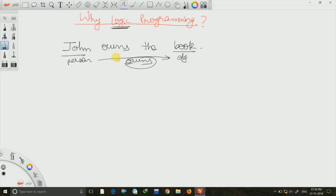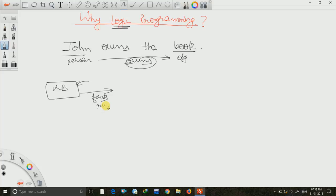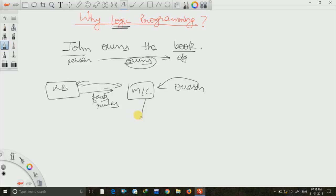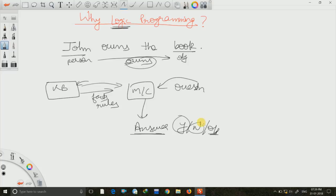One logic programming language we will see in this tutorial is Prolog. In logic programming we have a knowledge base — whatever is known from earlier experience. We provide the knowledge base with facts and some rules, which are fed to the machine. This machine takes the knowledge base and your question, then produces an answer — either yes or no, or some other output.